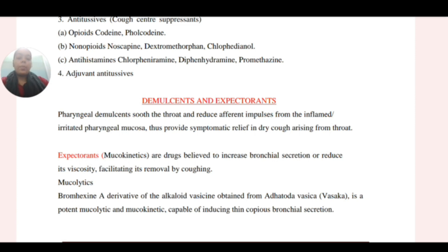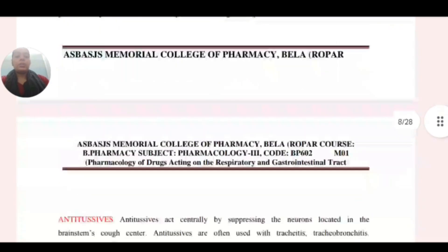Mucolytics — bromhexine, a derivative of vasicine obtained from Adhatoda vasica — is a potent mucolytic and mucokinetic capable of inducing copious bronchial secretions.